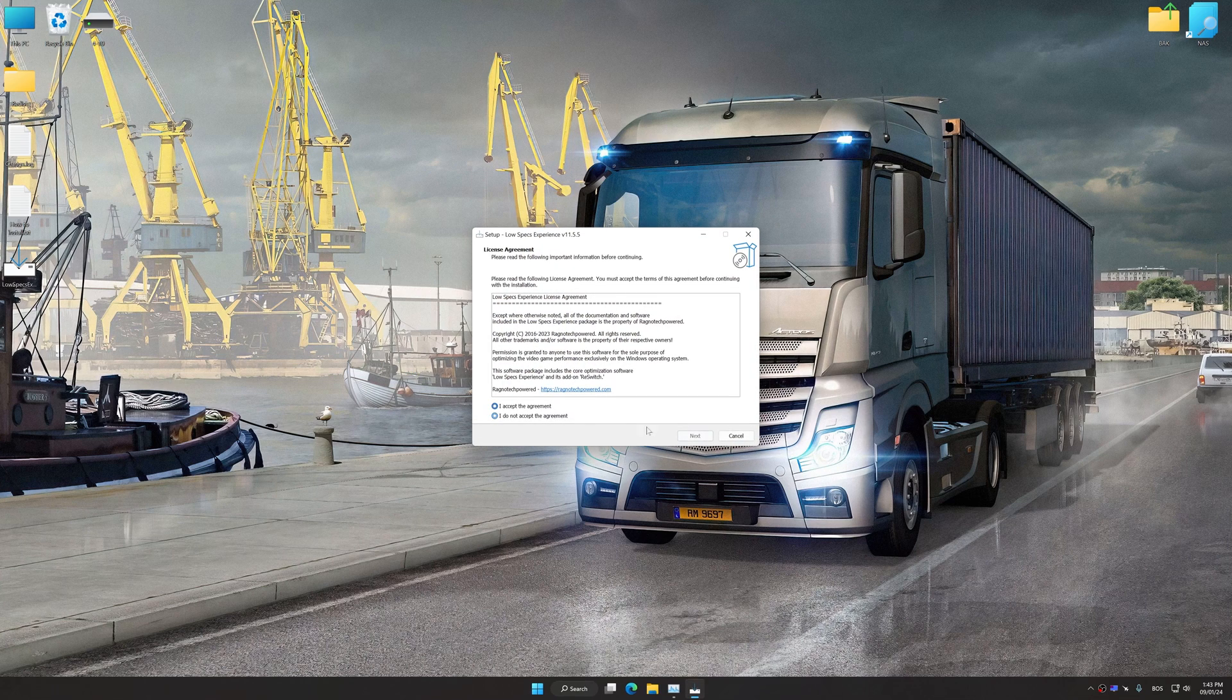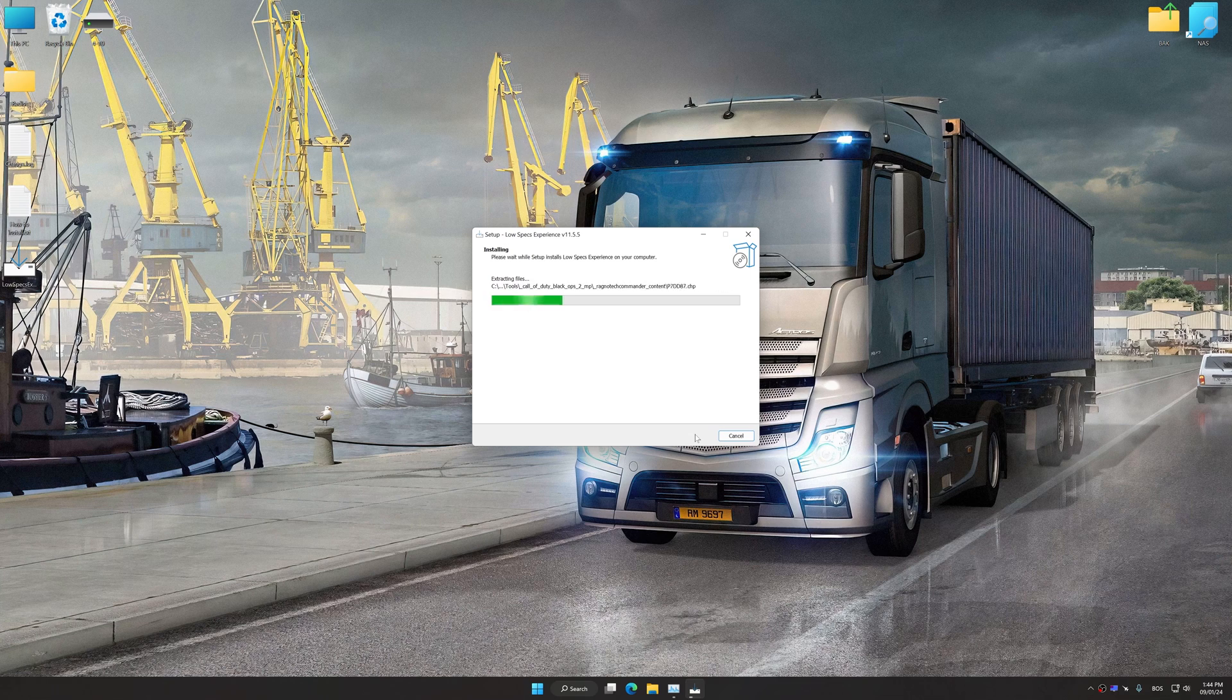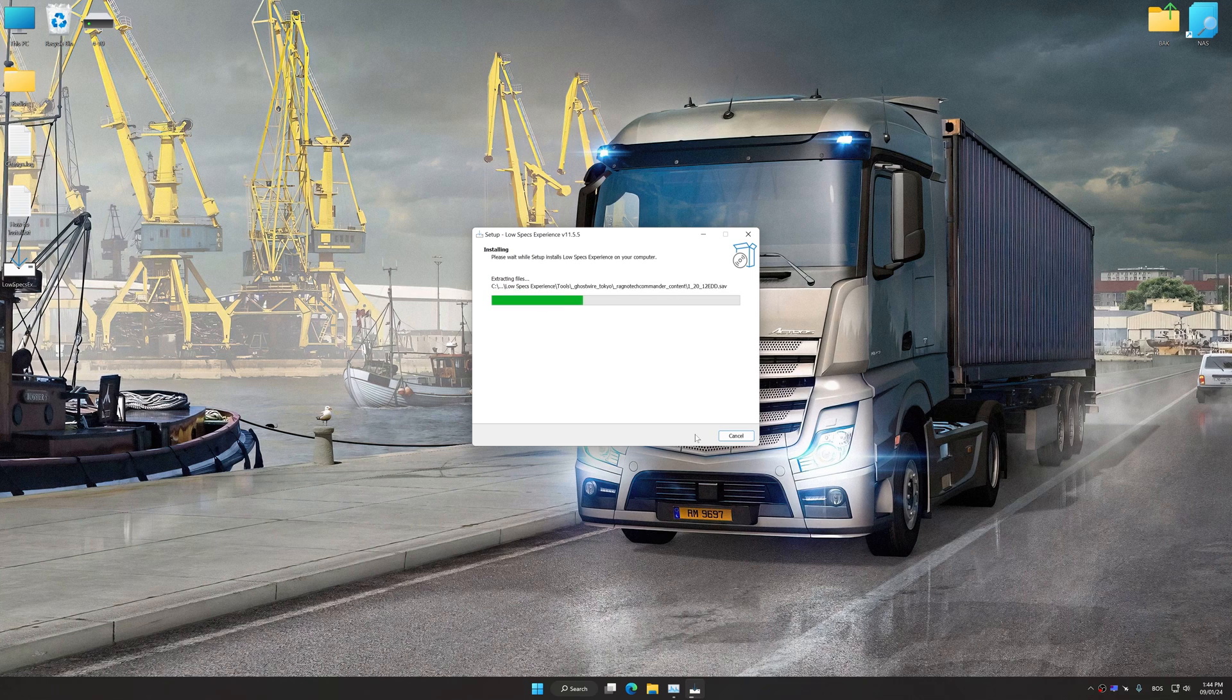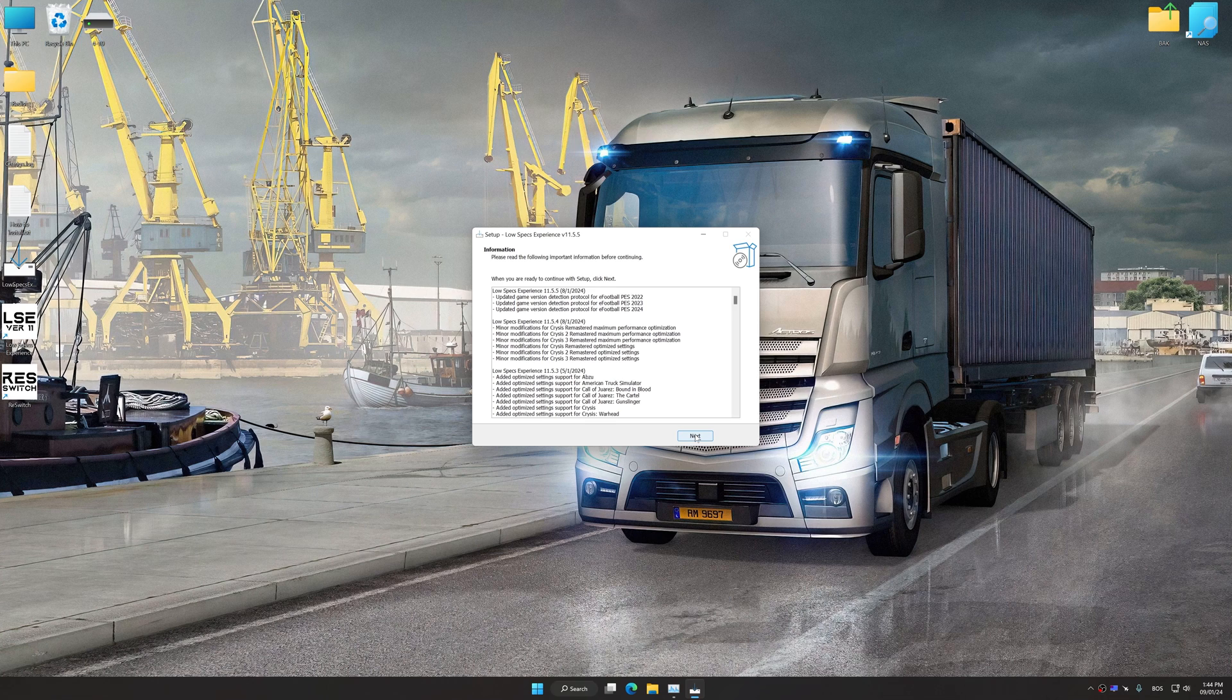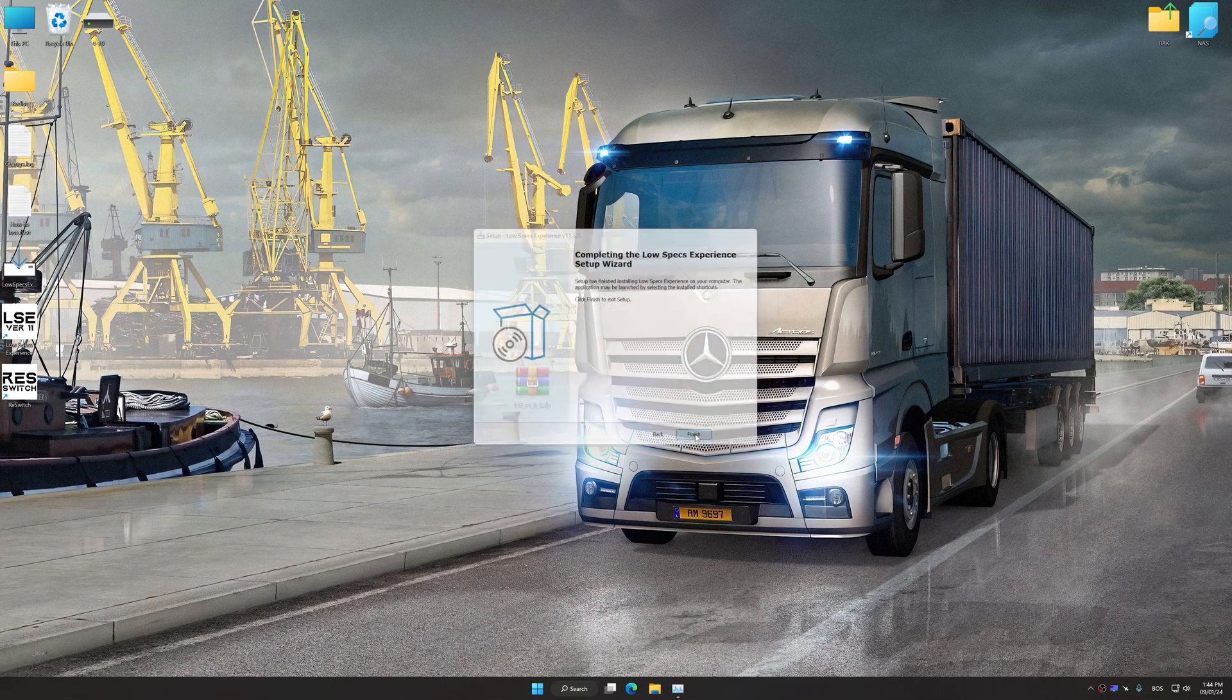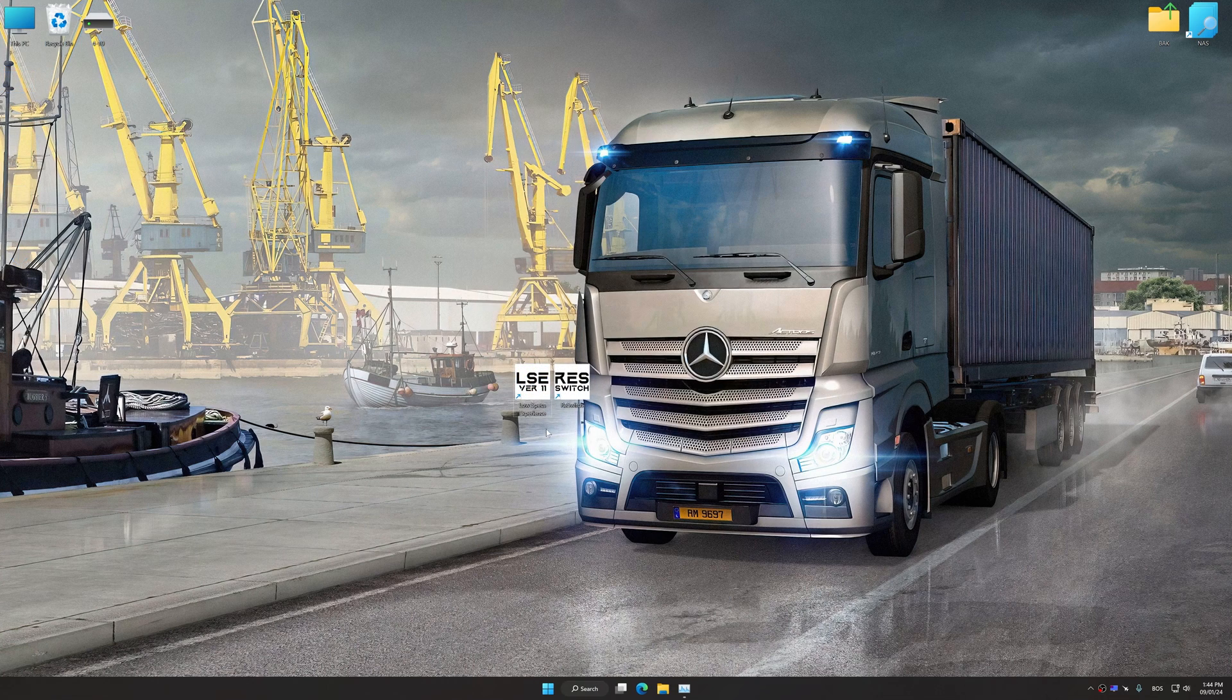First of all, start the installation process for Low Specs Experience. Once the installation is complete, start it from the newly created desktop shortcut.